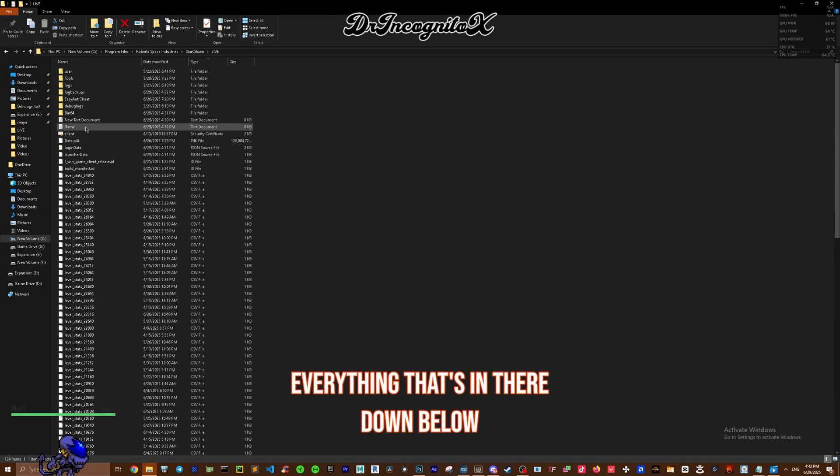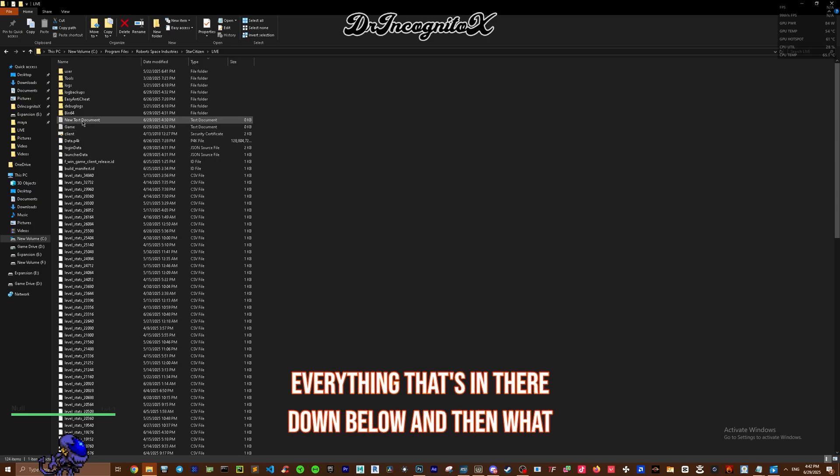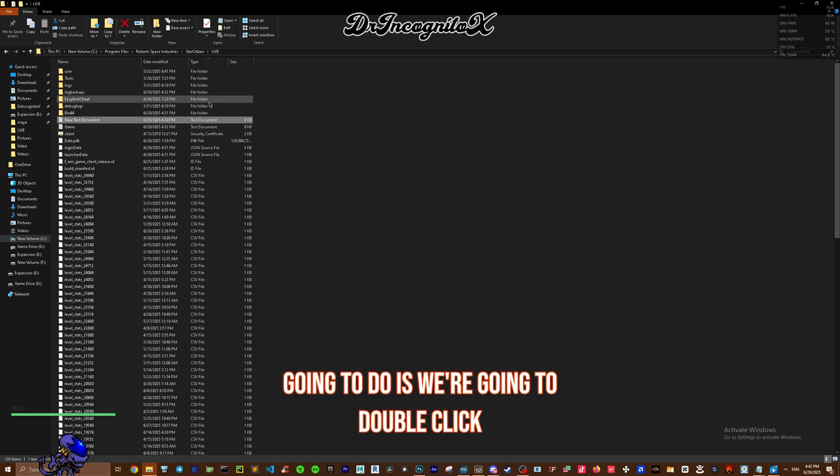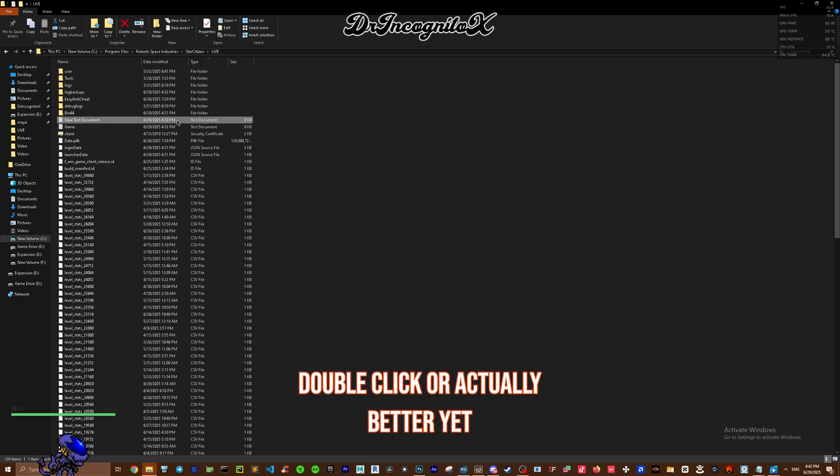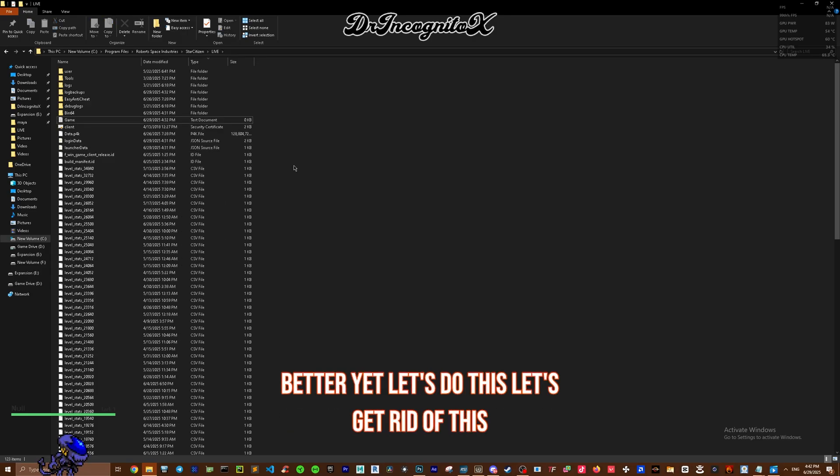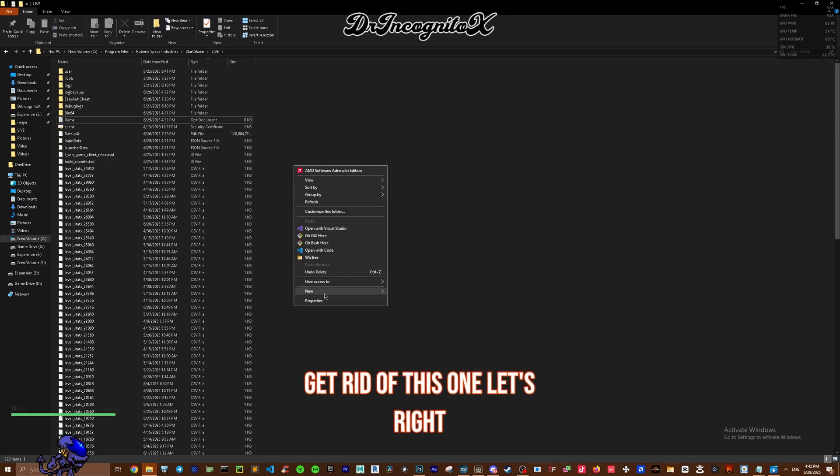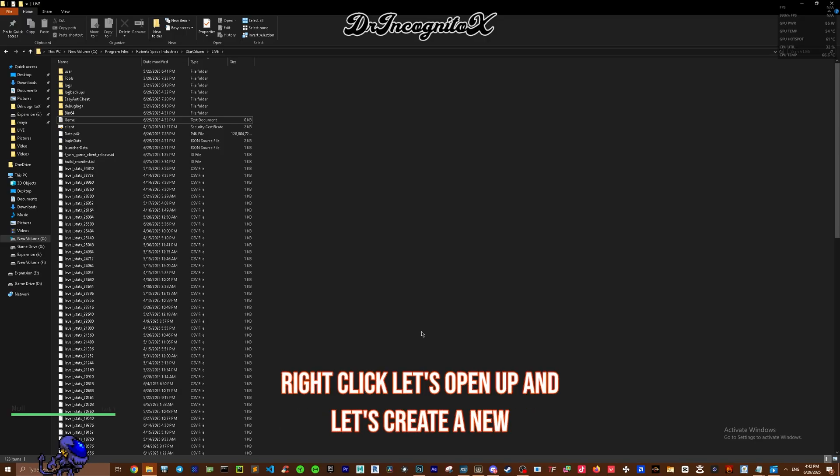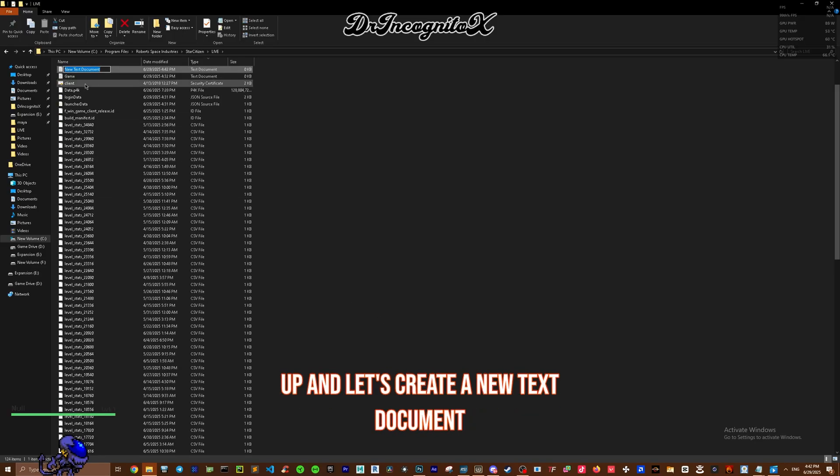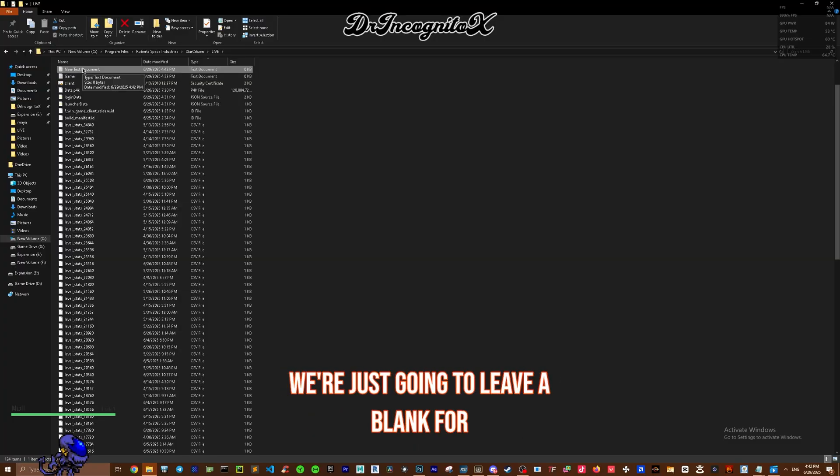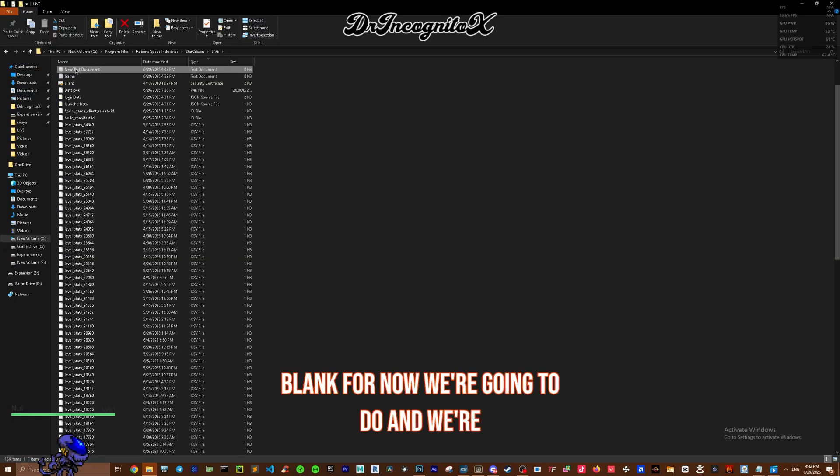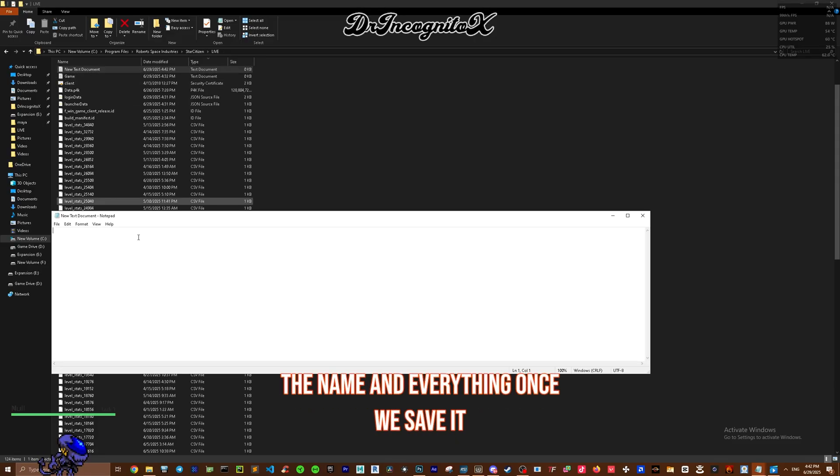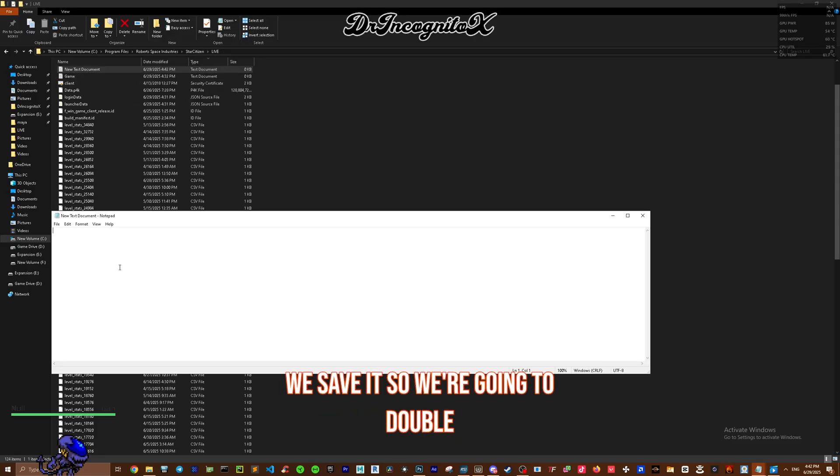What we're going to do is double-click, or actually better yet, let's get rid of this one. Let's right-click, open up, and create a new text document. It's going to be right there. We're just going to leave it blank for now. We're going to change the name and everything once we save it. Double-click that.